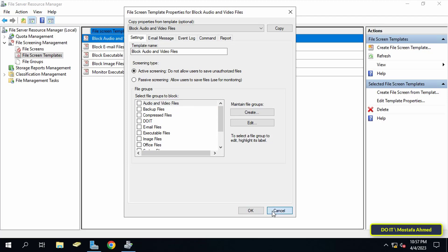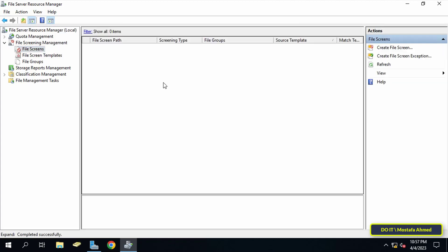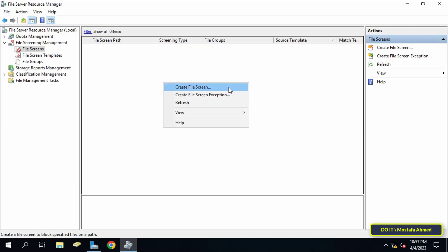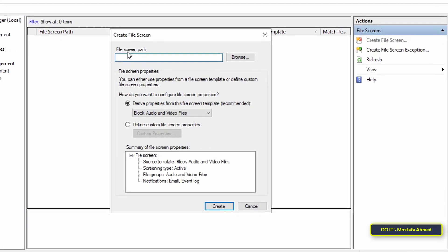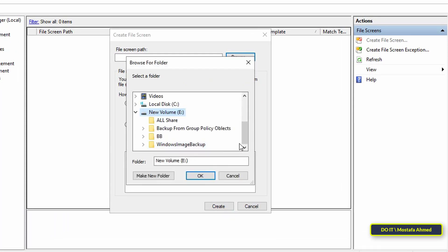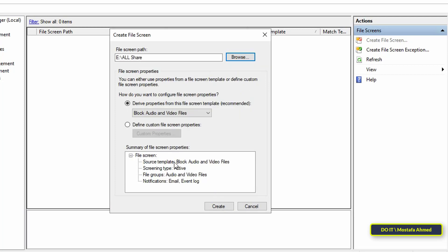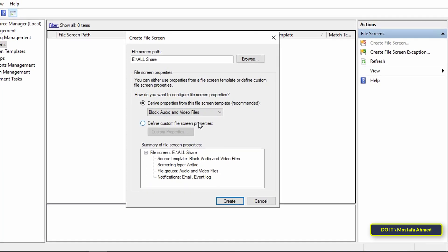The most important part is adding all of that to the shared folder. Click on File Screen, then right-click on the right side and select Create File Screen. In the window that opens, type the path of the shared folder or click Browse to navigate to it. Then select the template you want for this shared folder and click Create. You can also modify the template or add the shared folder to more than one template.